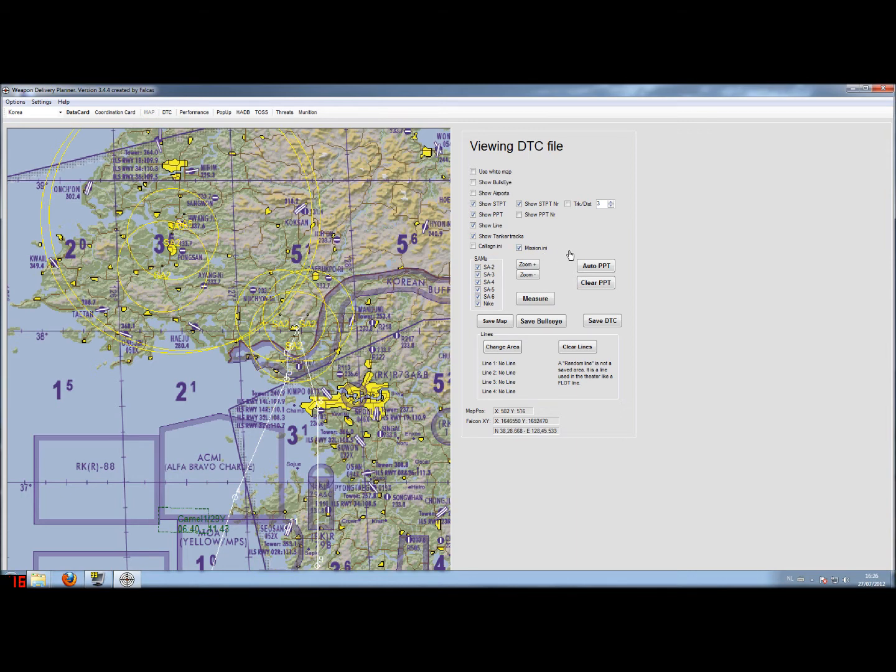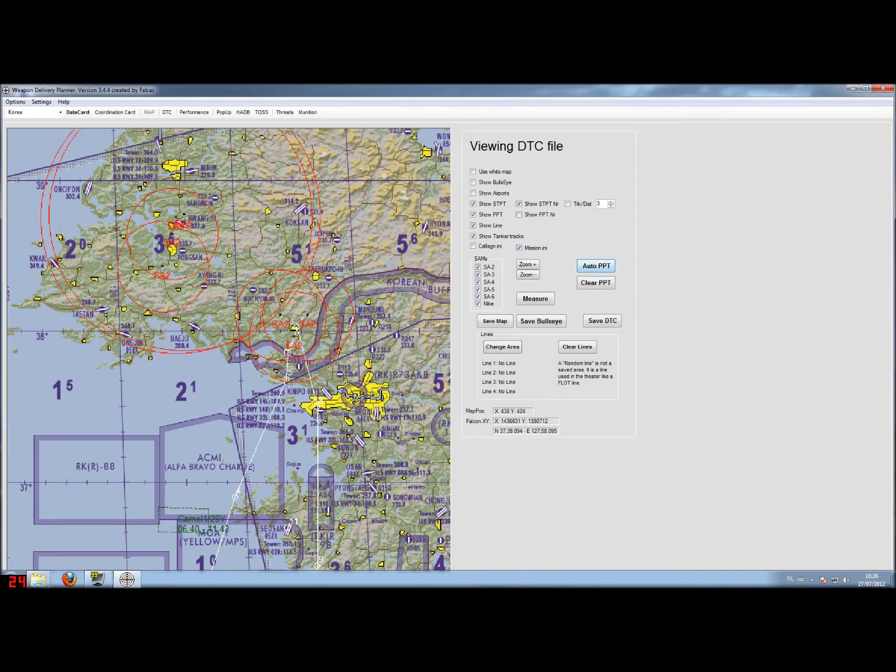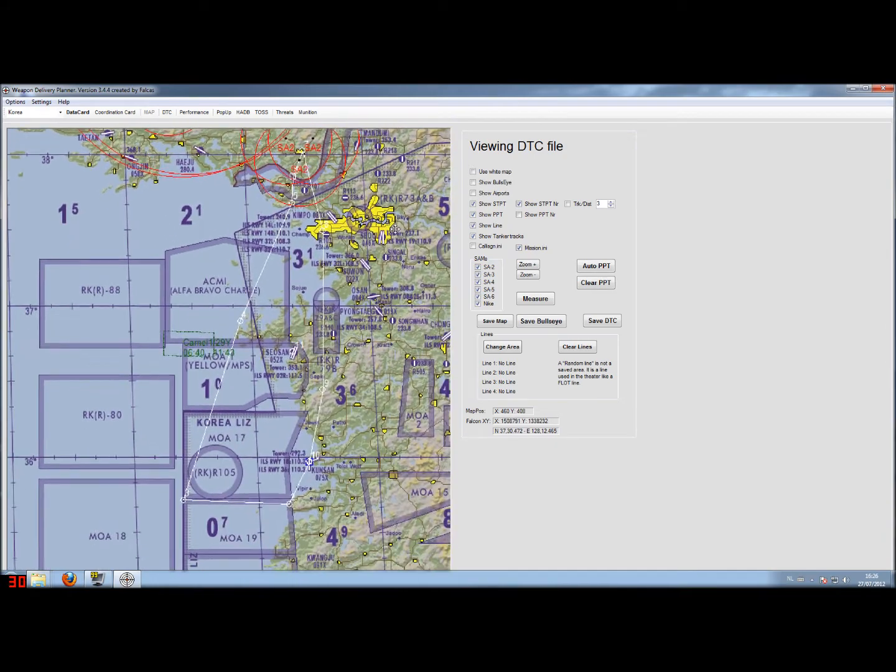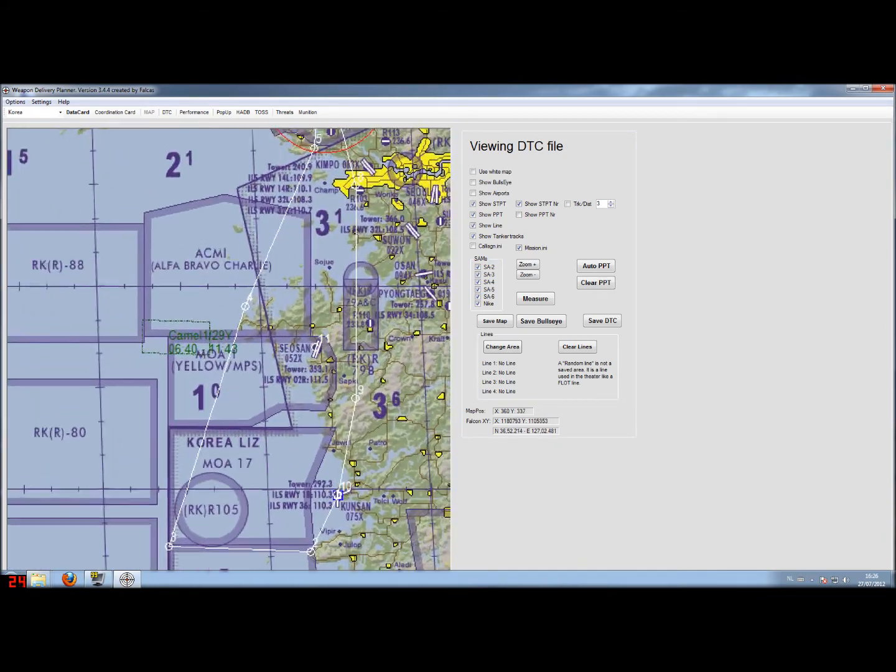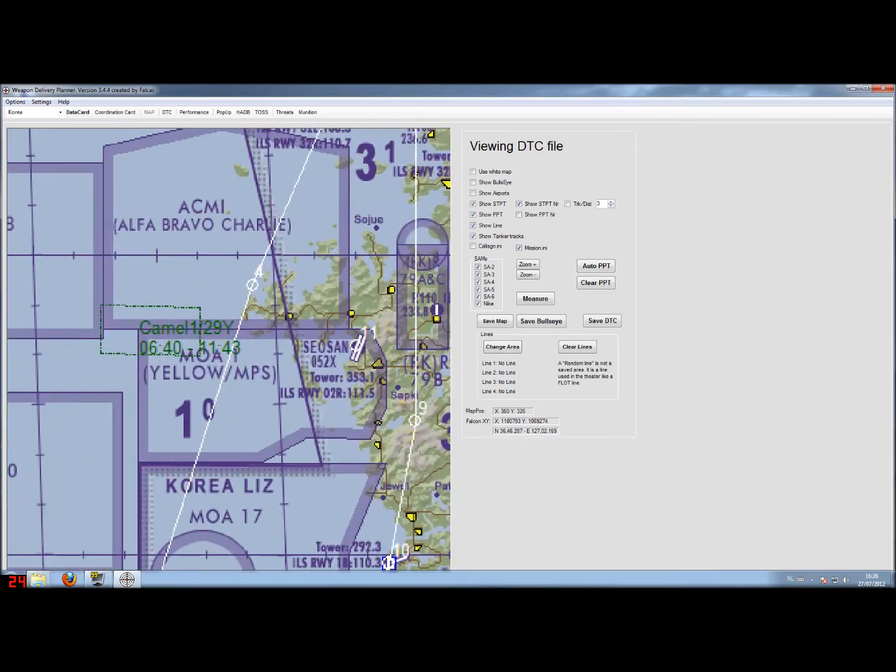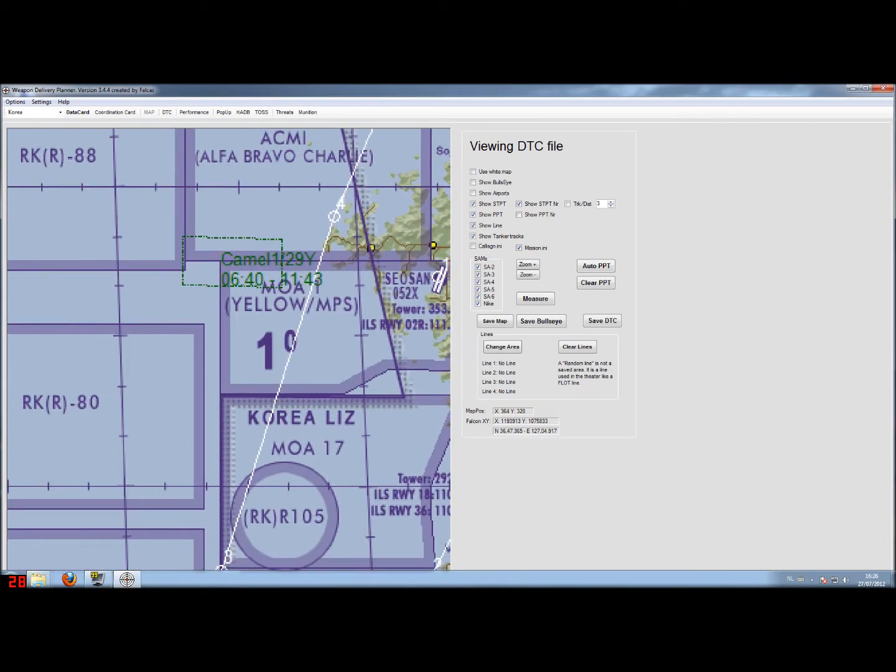So let's add them to the data cartridge by using the auto pre-plan threat function. And all the SAMs have been added. We also had some tanker support. You can see it is just to the side of our route, it's CAMEL 1.